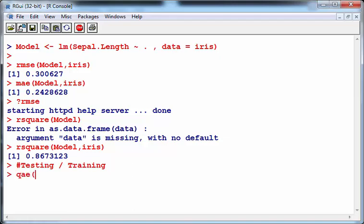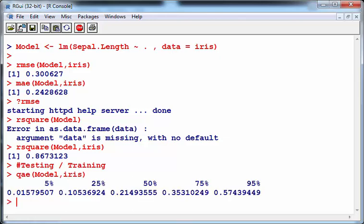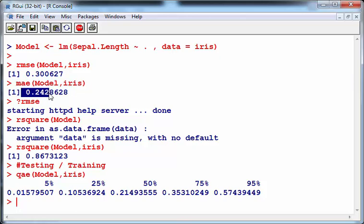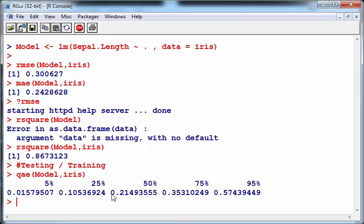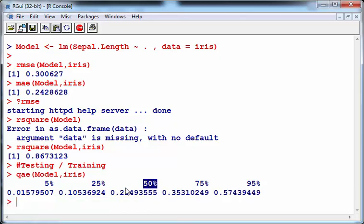Finally, let's just look at qae of the model iris. There we go. That is the quantiles of the absolute errors, mean absolute error. Not 0.2428, should be close to the 50 but that's the median, remember, that's the median not the mean. This is the mean, not the median. We'll leave it there. That's pretty good.